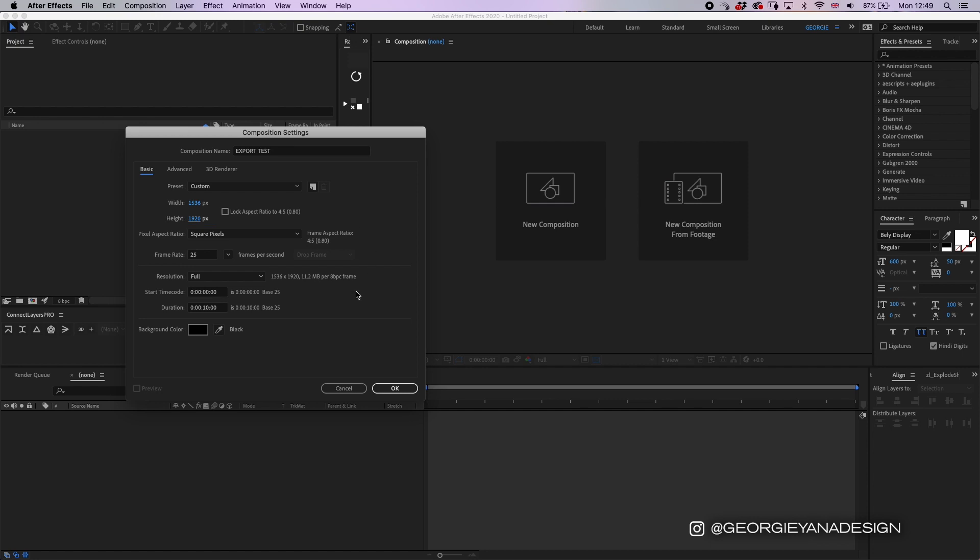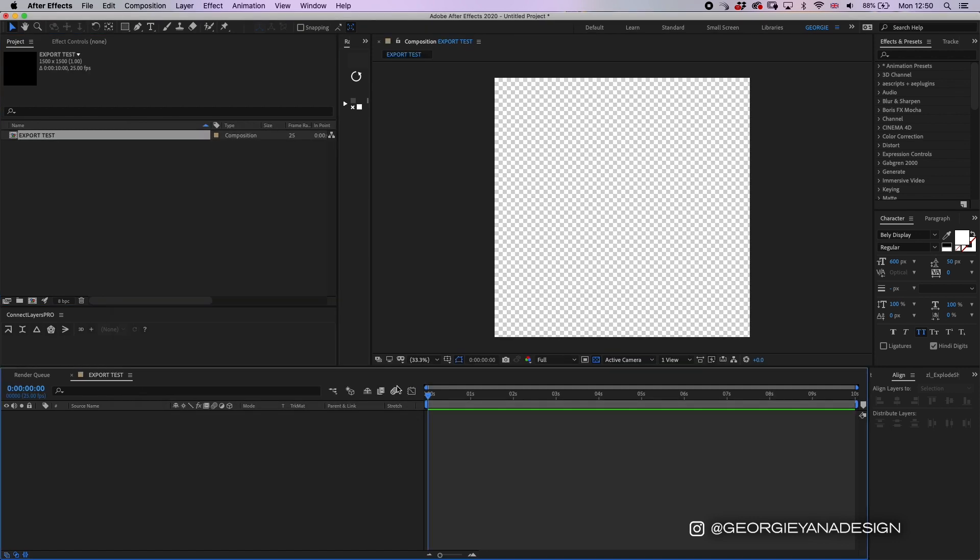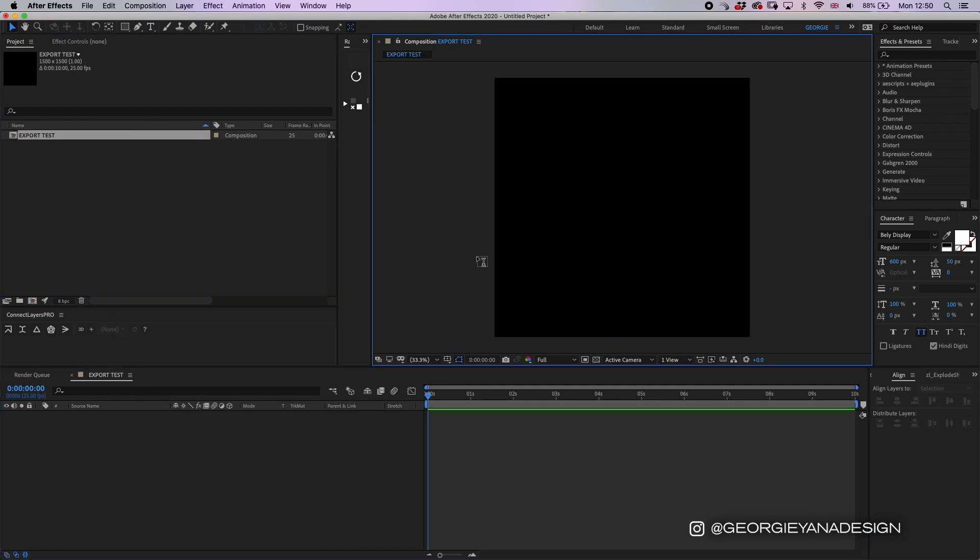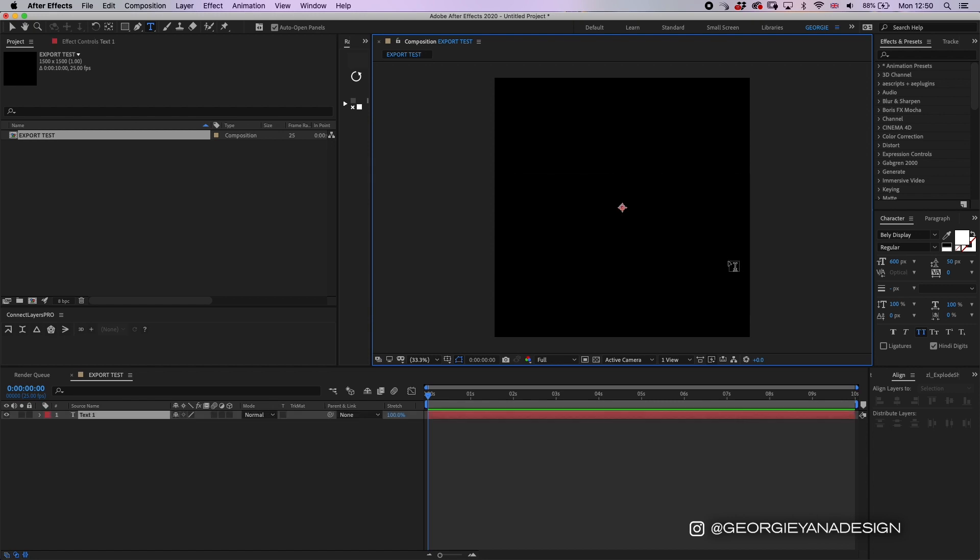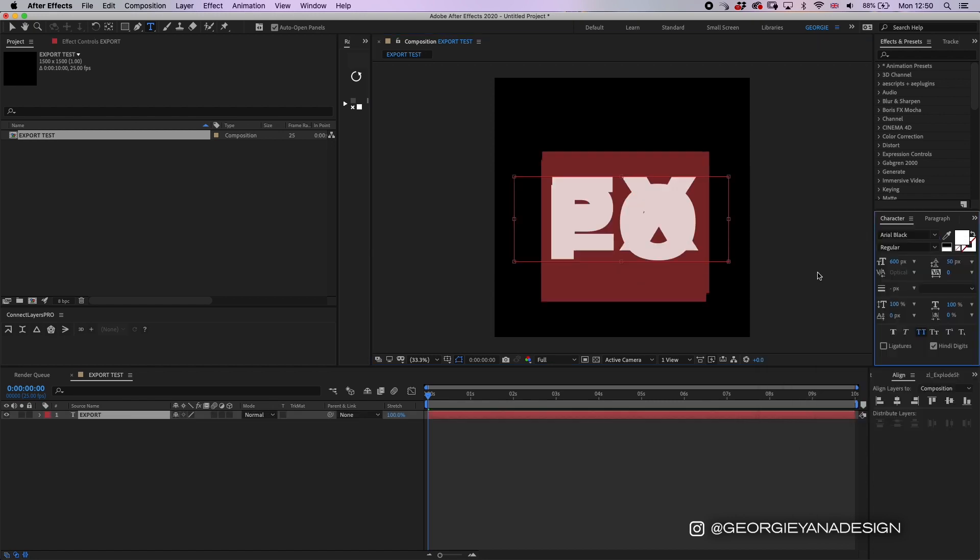And now I use a frame rate of 25. For this example I'll do a 1 by 1 ratio which is 1,500 by 1,500 and then you simply click OK and for this I'll just type something.